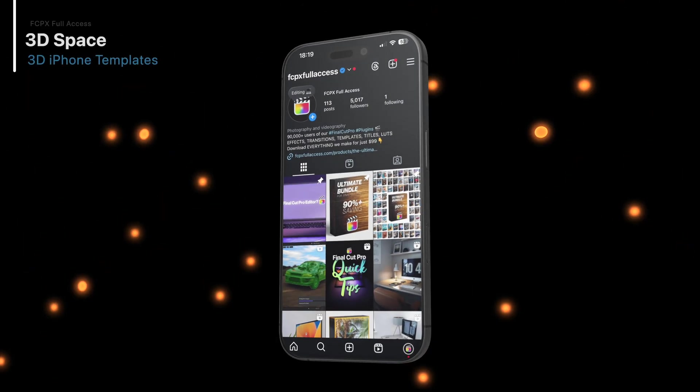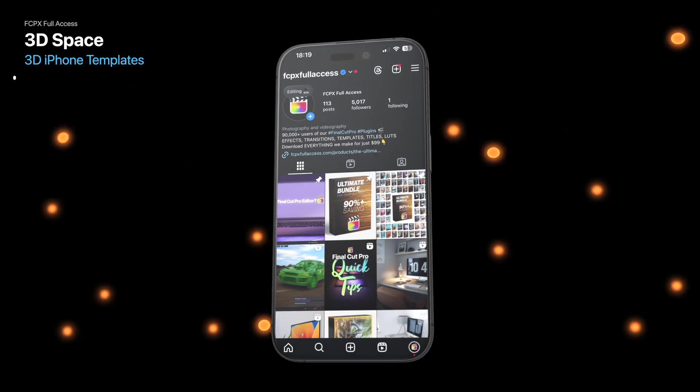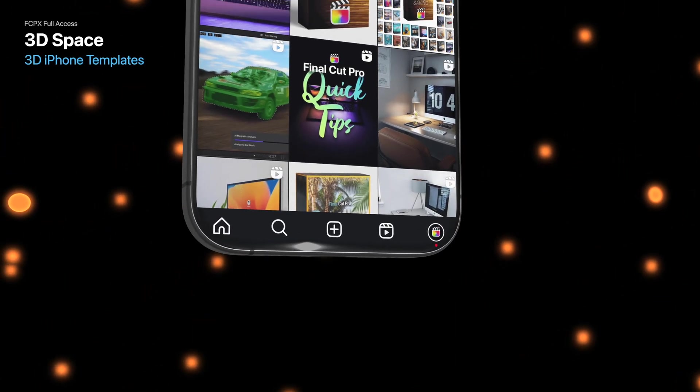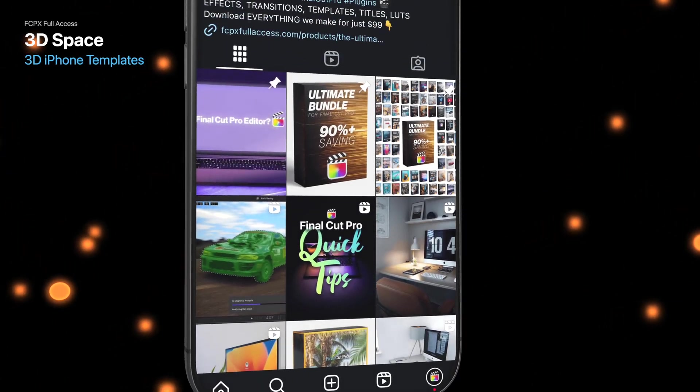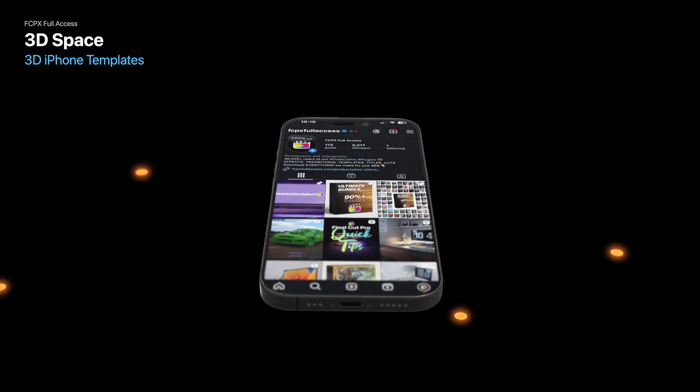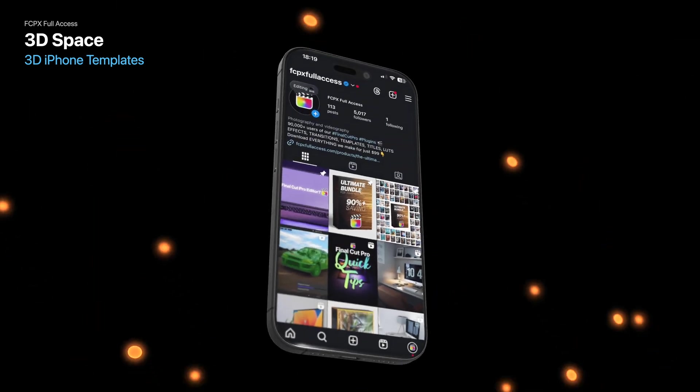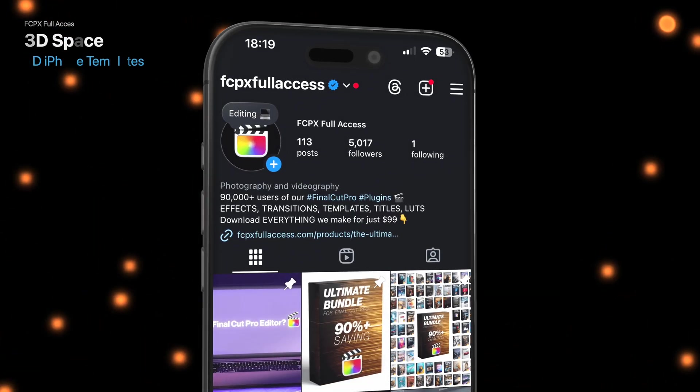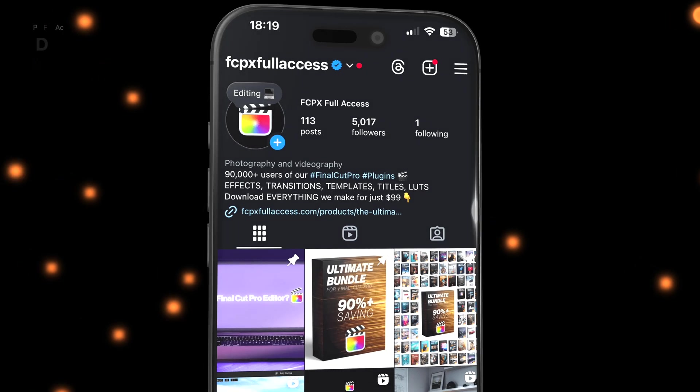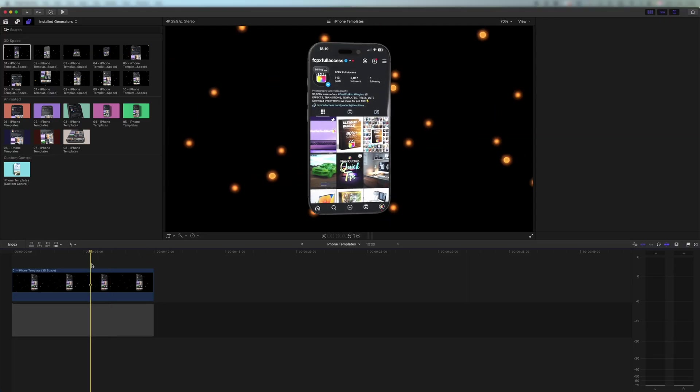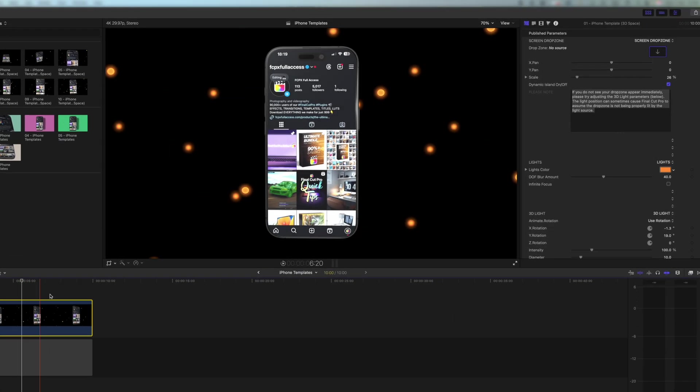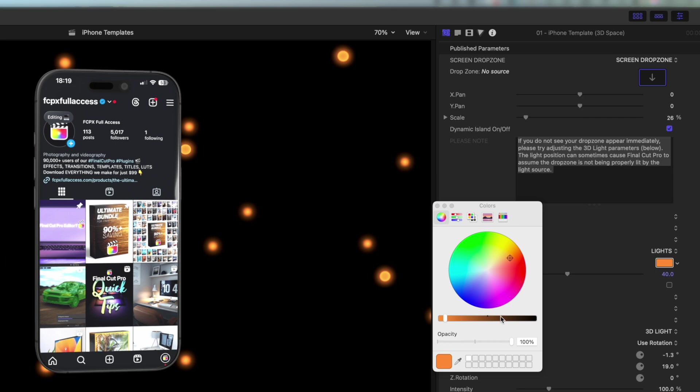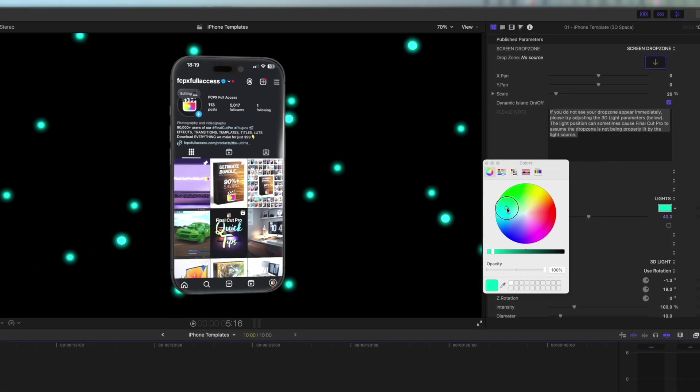So with the 3D space templates, we have a selection of amazing 3D movements. The thing that sets this apart from the animated category is we have these orbs floating in the background, which really gives a sense of 3D depth to the template. Of course, all of this is completely customizable. We can come in and we can change all the colors of the lights.